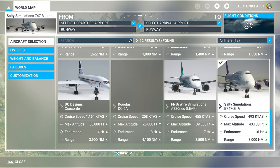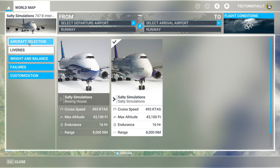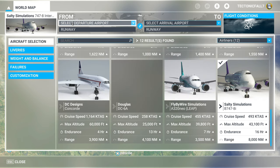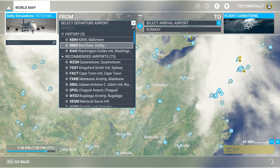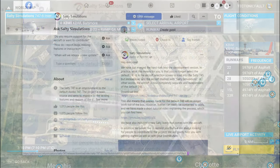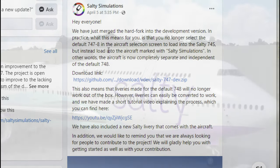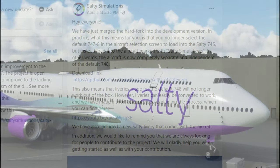But this also means that any liveries that were made for the default 747 will no longer work out of the box for the new Salty Simulations 747. However, liveries can be easily converted to work, and they've made a quick tutorial video which you can find linked on their Facebook page. They've also included a new Salty livery that comes with the aircraft.